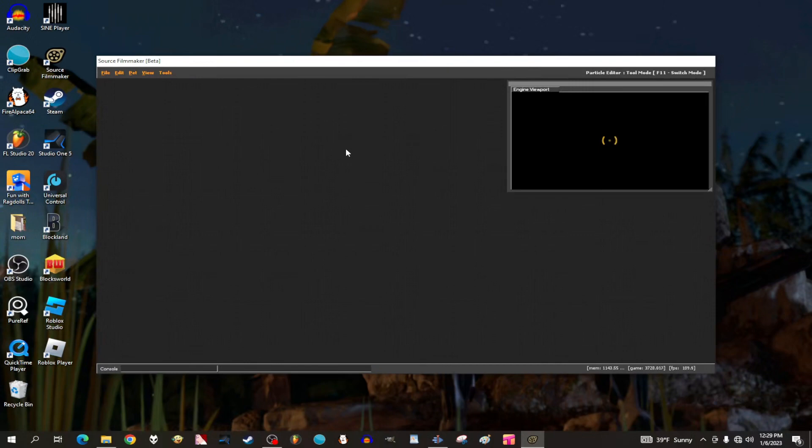Now don't freak out that SFM has crashed on you. Source Filmmaker is still active. You're in the SFM's Particle Editor System.